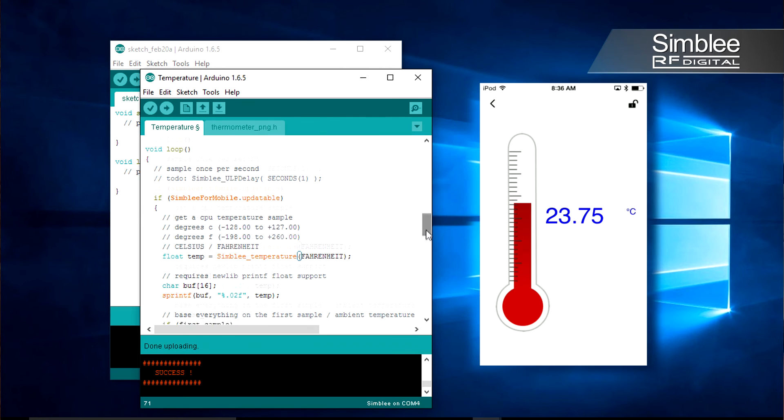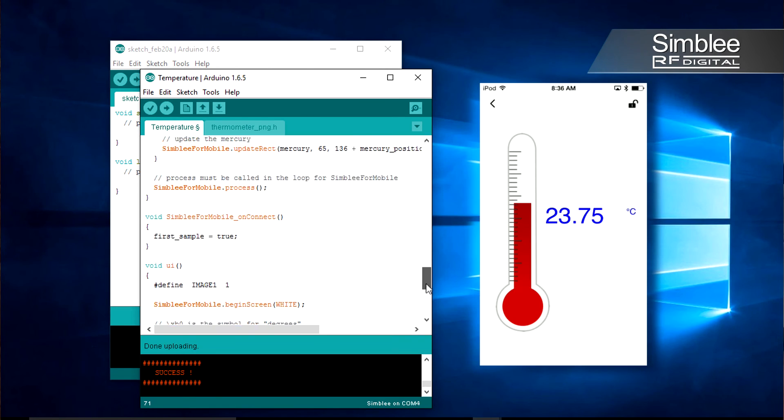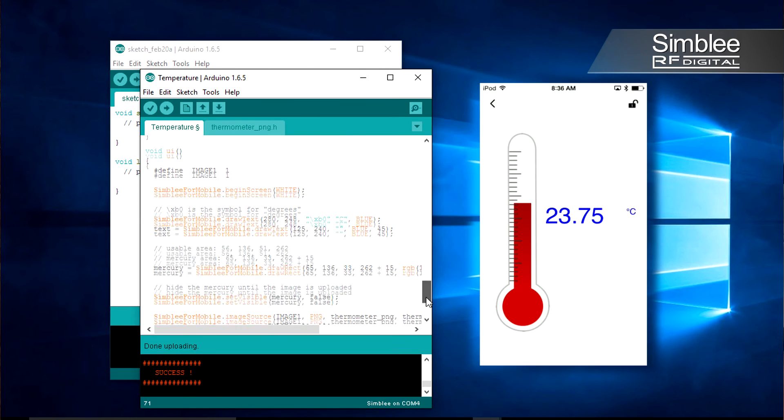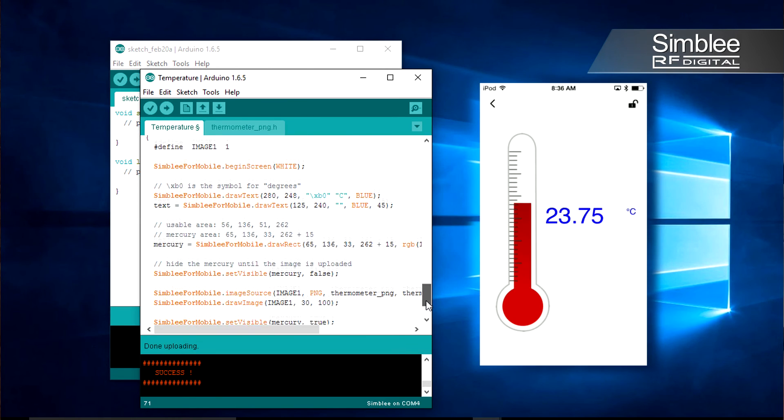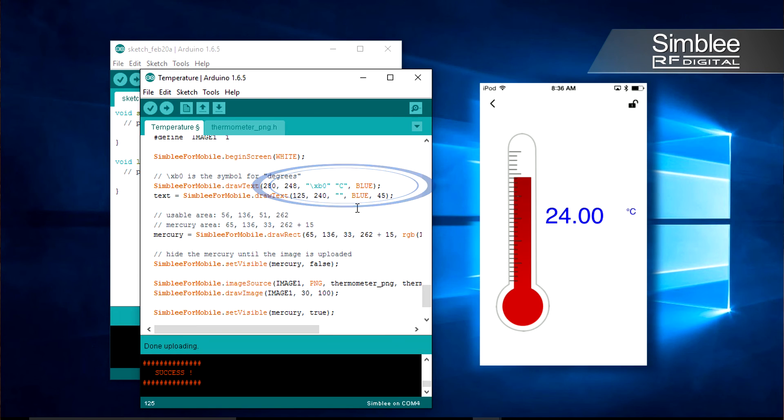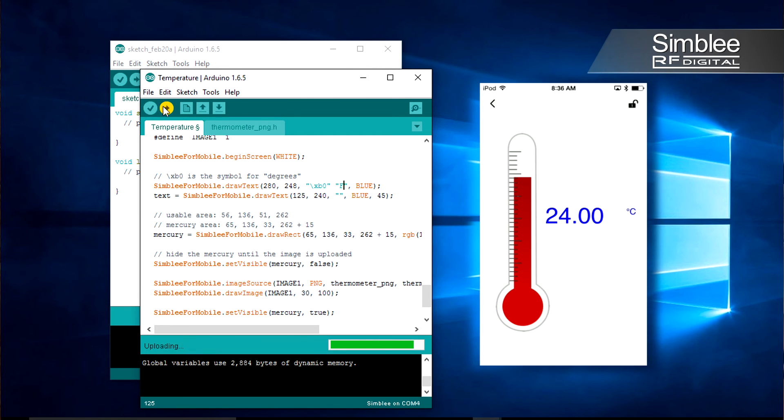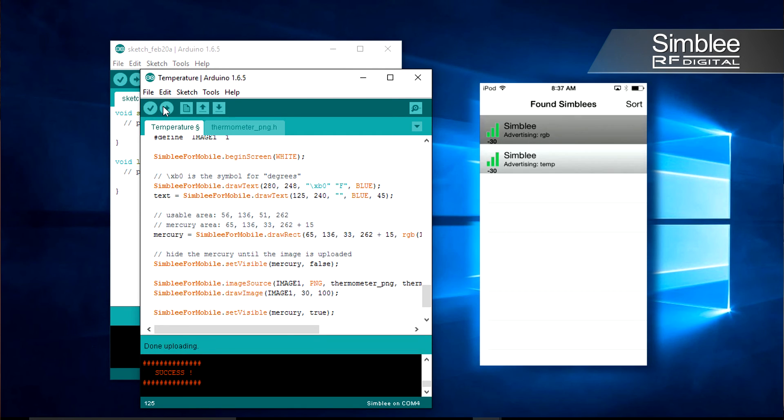Keep scrolling down to the void UI function. Change this C to be an F. Recompile, upload, and moments later your Simbly will be reading in Fahrenheit.